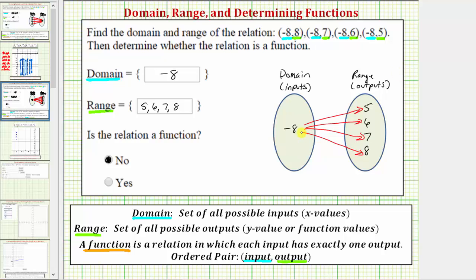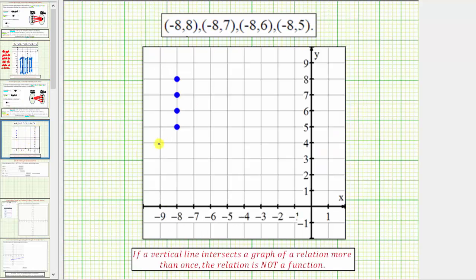Another way to determine whether a relation is a function is to look at the graph of the relation. Because we have four ordered pairs, we would have four points on the coordinate plane, which are already graphed here, where we have the inputs along the horizontal axis, usually the x-axis, and we have the outputs along the vertical axis, usually the y-axis.